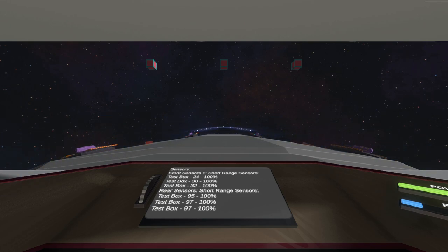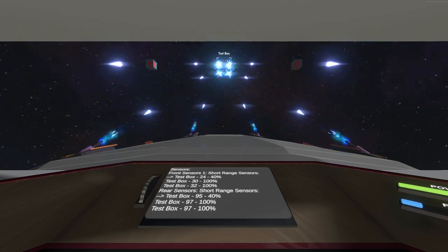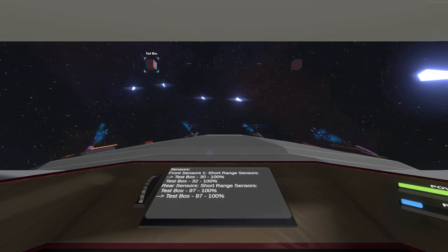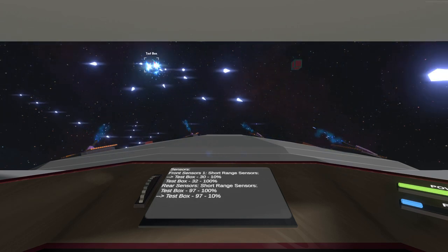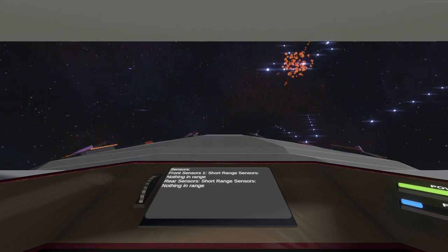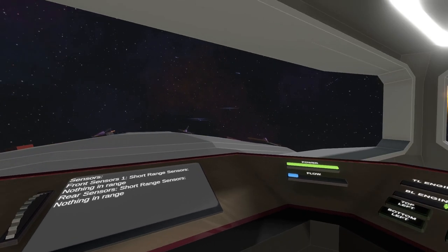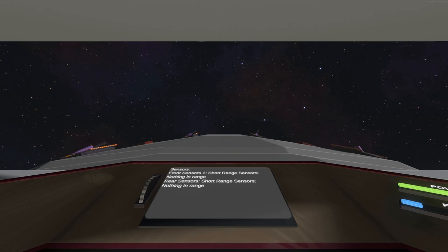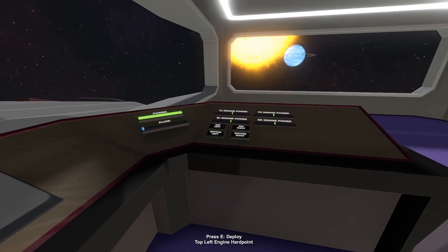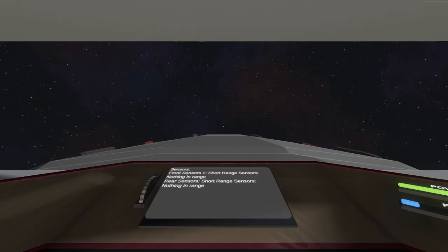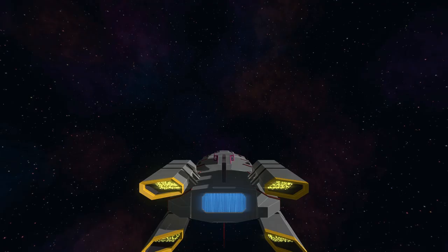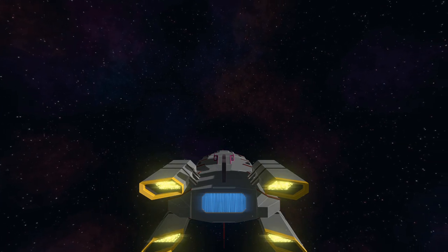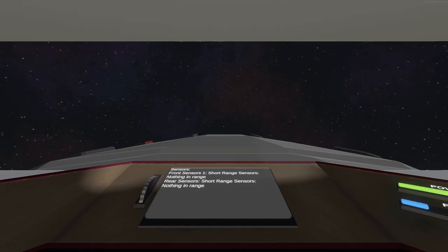You can go pew pew. I don't have manual targeting yet. I do want to have that though, but we do have auto target. There we go. Automatically targets the next thing. Pew! So much pew. Put them away again. Our usage goes down.